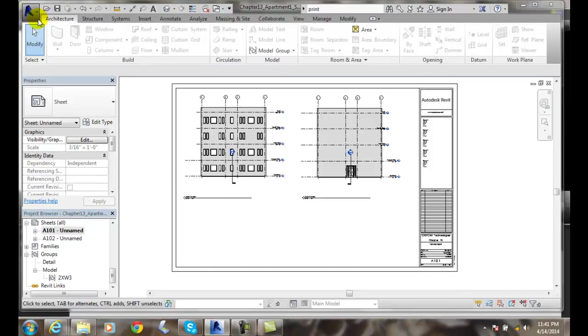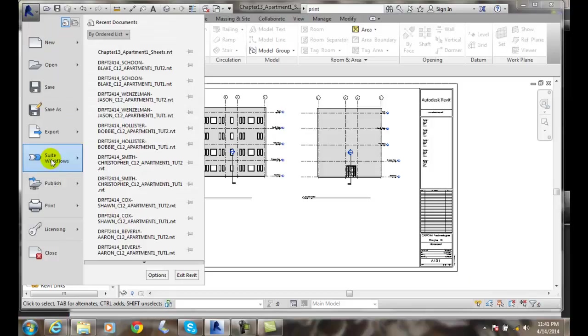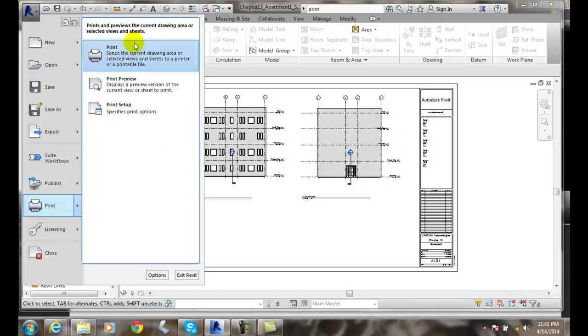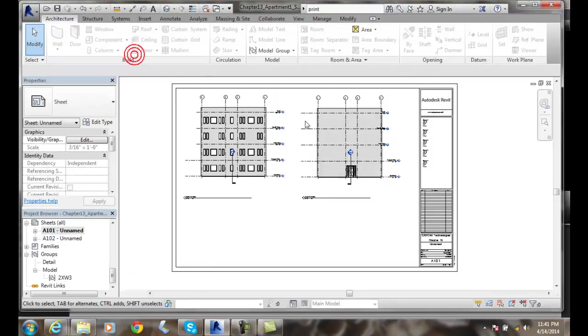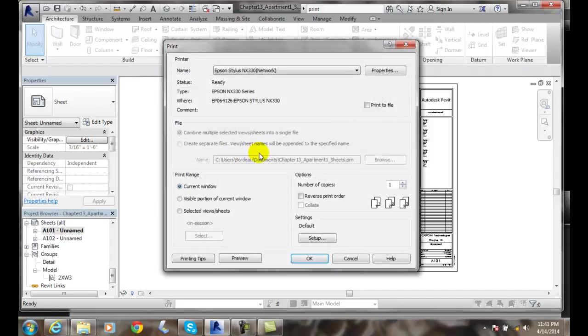If I'm going to go up to my application menu and go to print and select print, the first thing that we want to do is make sure that we choose the correct printer.